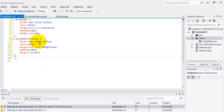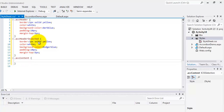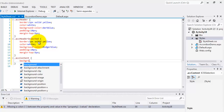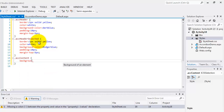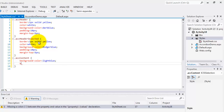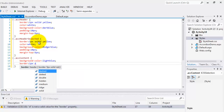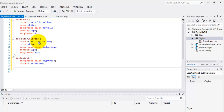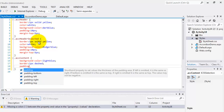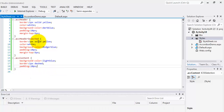And the last is the ACC content for the content CSS class. We'll make the background color light blue, and the border 1px dashed. And the padding, let's set it to 10 pixels. Save it and we're done with our stylesheet.